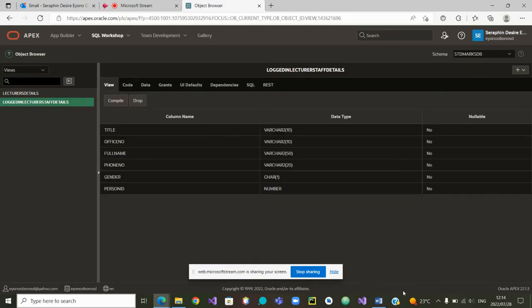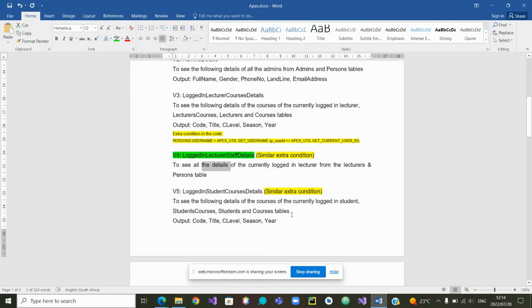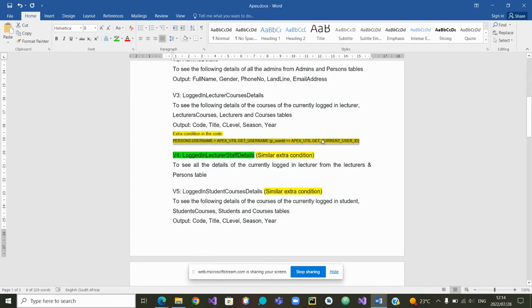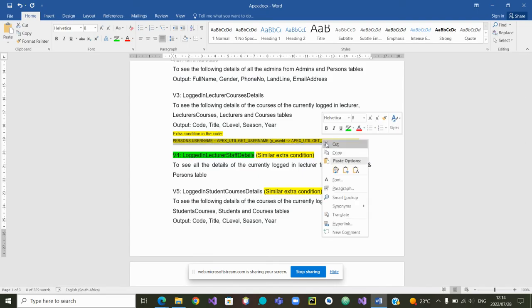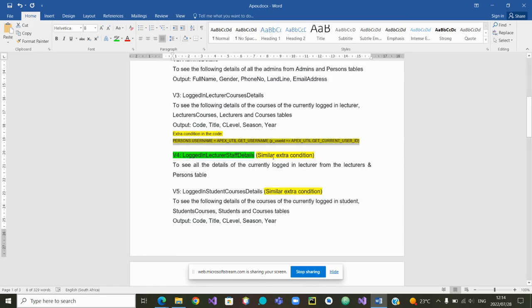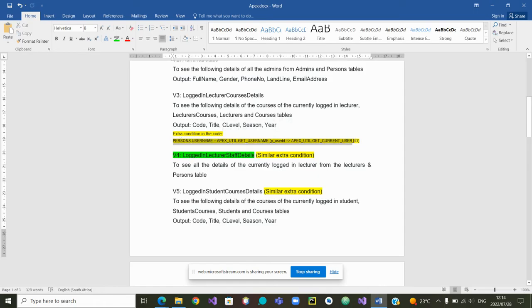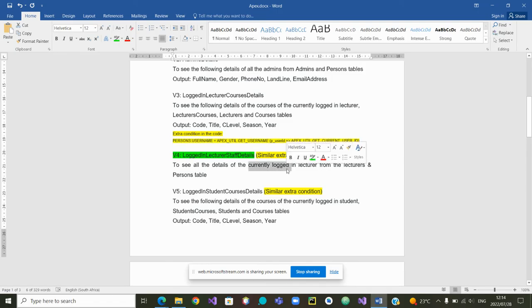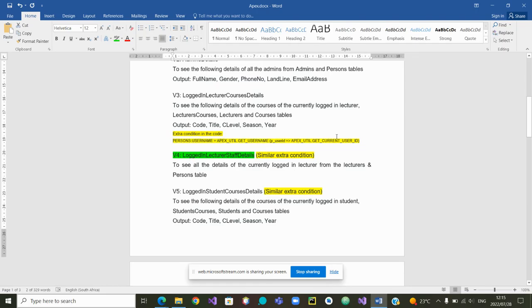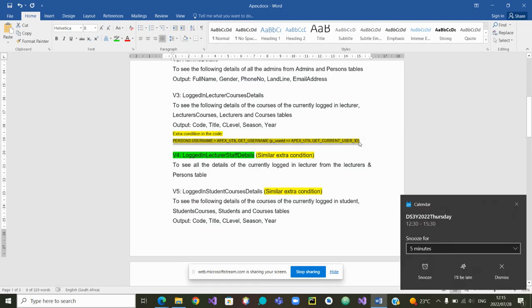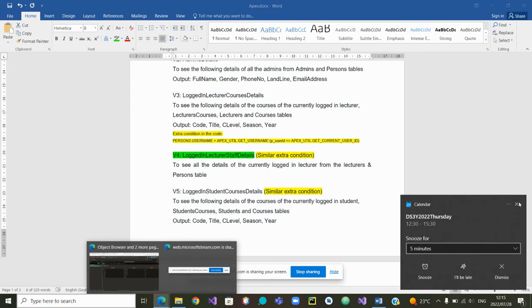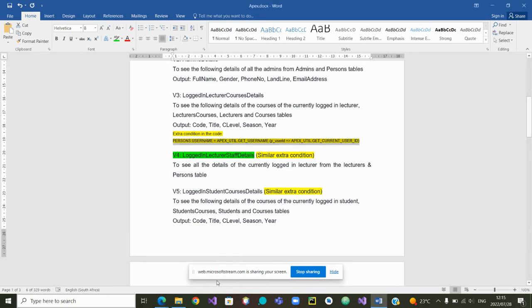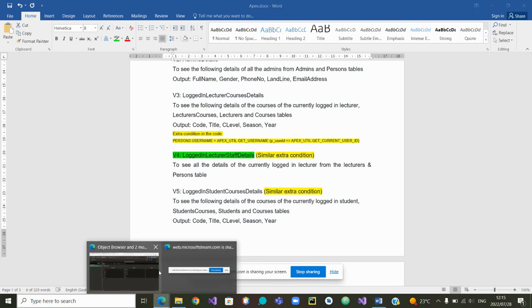Now, we still have to come and add the code, this part of the code. Person dot username equal. So I'm going to copy the code. We said we need a similar extra condition. So I'm copying the code. Why do we need it? Because we want to know the person who is currently logged in. So I'm going to copy the code. Control C. From there, go back to, let me close this one. Go back to Apex.